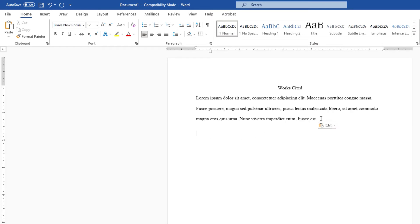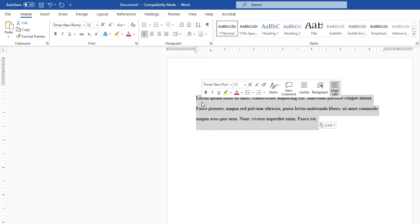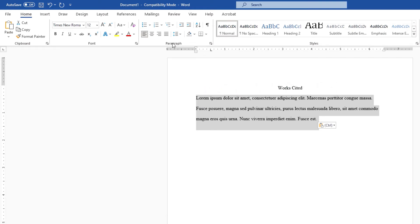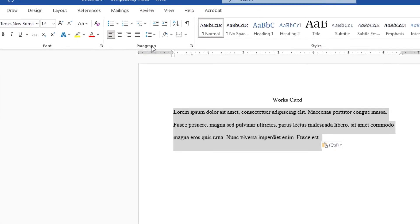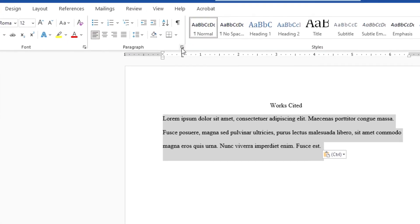And the way I do the hanging indents on this, you want to select your text here. Then I'm under the home tab, and in the paragraph section here, there's a little arrow.